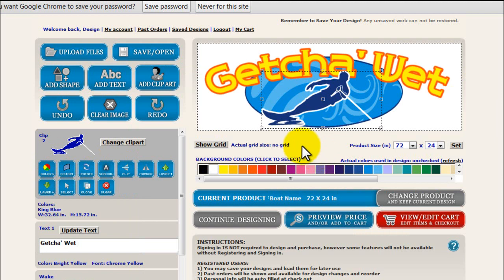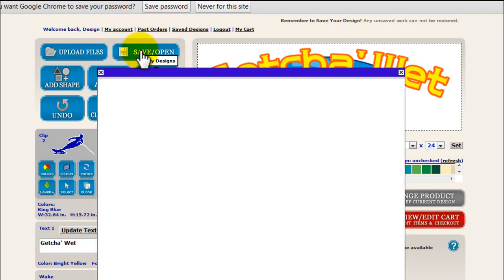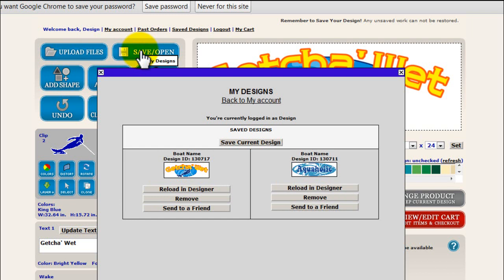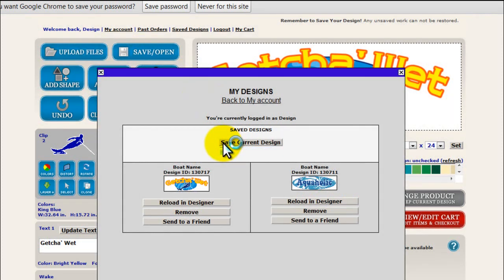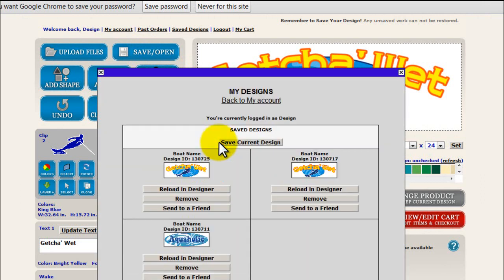Before I go any further, I'm going to save my design. Since I'm registered, I'm able to do this. I'll say save design. Maybe I want to think about it and work on it some more later, or use the same design to make something else we offer, like a flag. So it's a good idea to save all of your artwork.